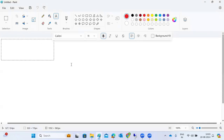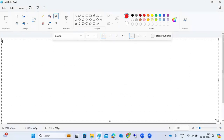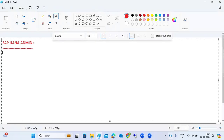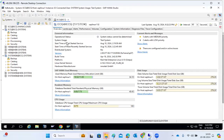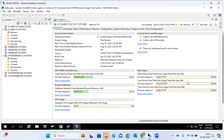In SAP HANA administration, we are discussing HANA Studio administration. In the overview tab, we can see color indicators - if something is wrong you get a yellow or red color, and green if everything is fine. There can be a disk space issue, and CPU utilization can also show red. We can see all those things here.